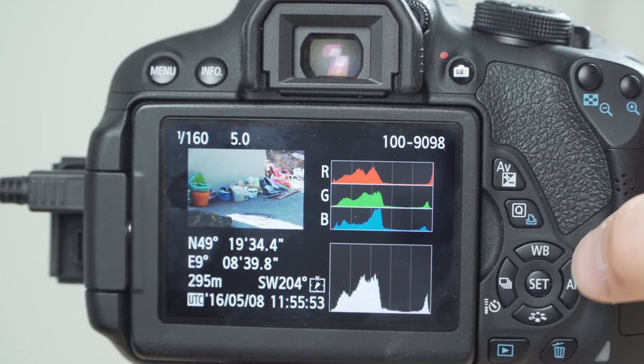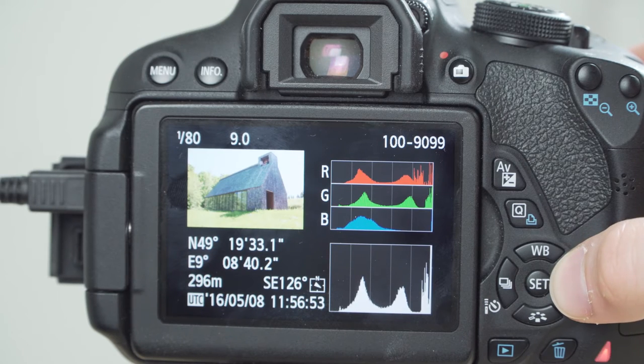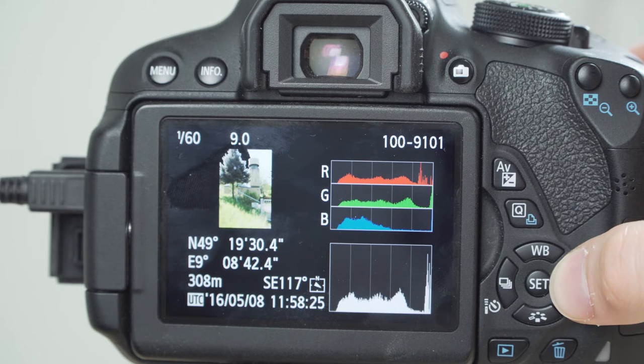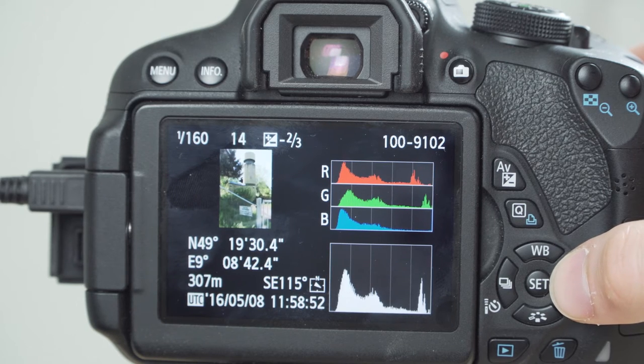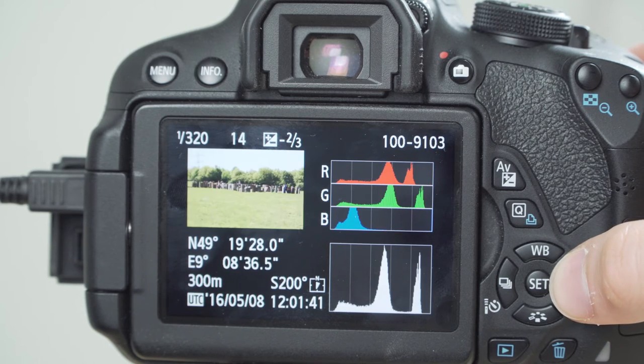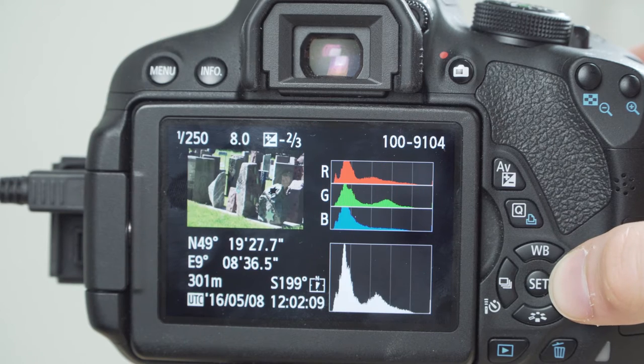When taking pictures, the receiver automatically gives the camera the input for the position. You can already see it right away on the camera, even including the elevation and the direction you were pointing at. Pretty impressive.